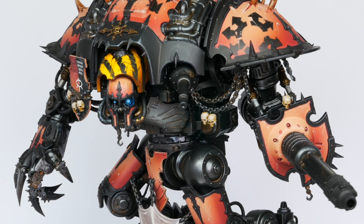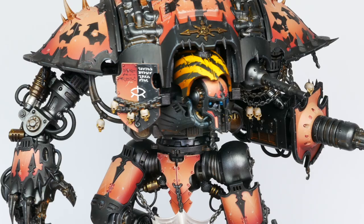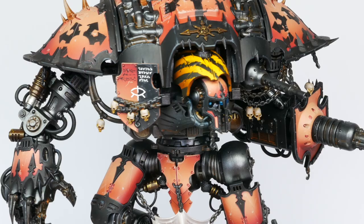And here is the finished chaos knight. I absolutely loved painting this model. I hope you guys enjoyed the video and maybe picked up something you can apply to your own painting. Thanks so much for watching and I'll see you in the next one.